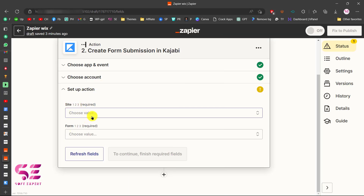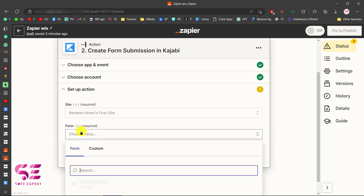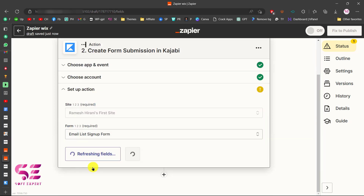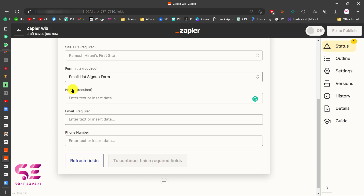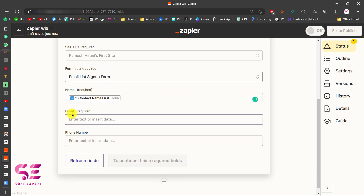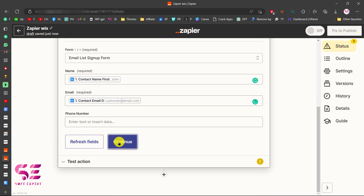Now choose your Kajabi site — make sure it has been created in Kajabi — and select a form, such as 'Email List Sign Up.' This will show your fields: name, email, and phone number. Map the name field and email field from your Wix form to the corresponding Kajabi fields, then click Continue.